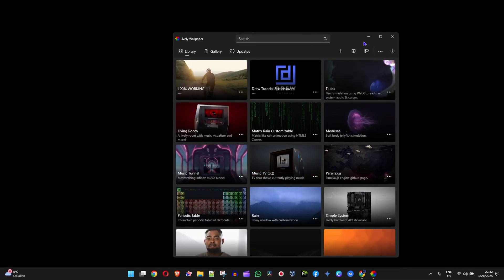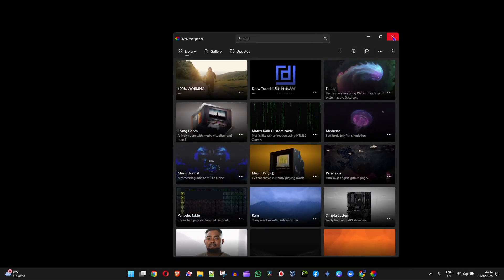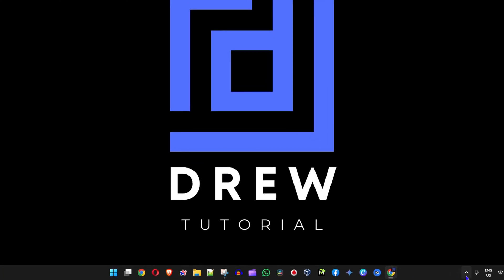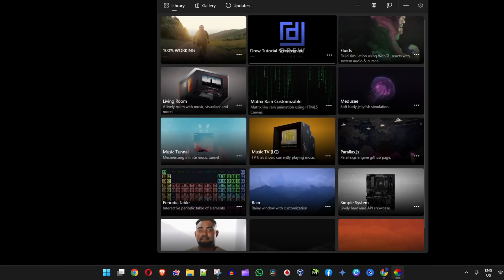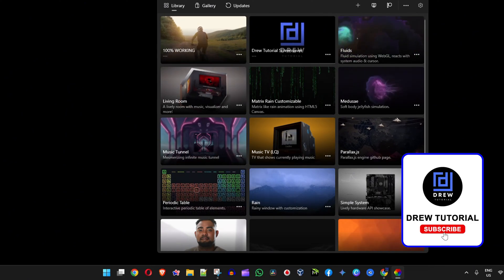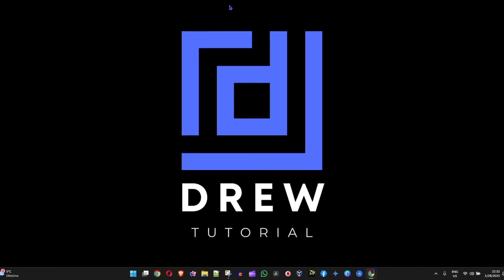But if you have that issue, don't worry. Simply open it from the tray and just click on your wallpaper. That's all there is to it—very easy and very simple.